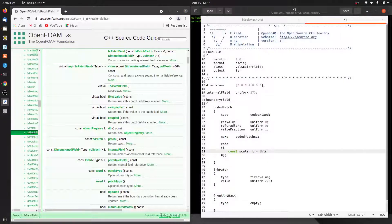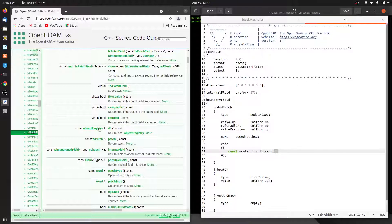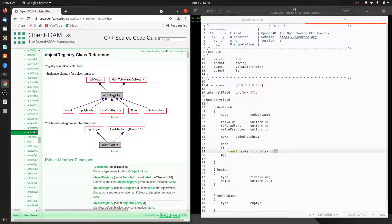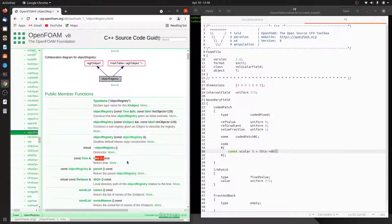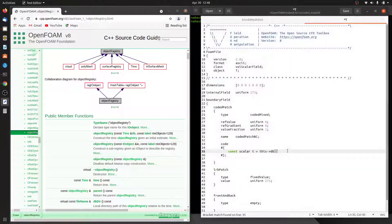We will use the 'this' pointer, which holds the address of the current object. Since it's a pointer we need to dereference it to access content - either with dereference and dot operator, or using the arrow operator. I'll use the arrow operator and apply the 'db' method. Once you apply this method to 'this', it returns an objectRegistry object. In that class you will find the 'time' method, which returns the actual time value. So we call this->db().time().value() to get the current time as a scalar.